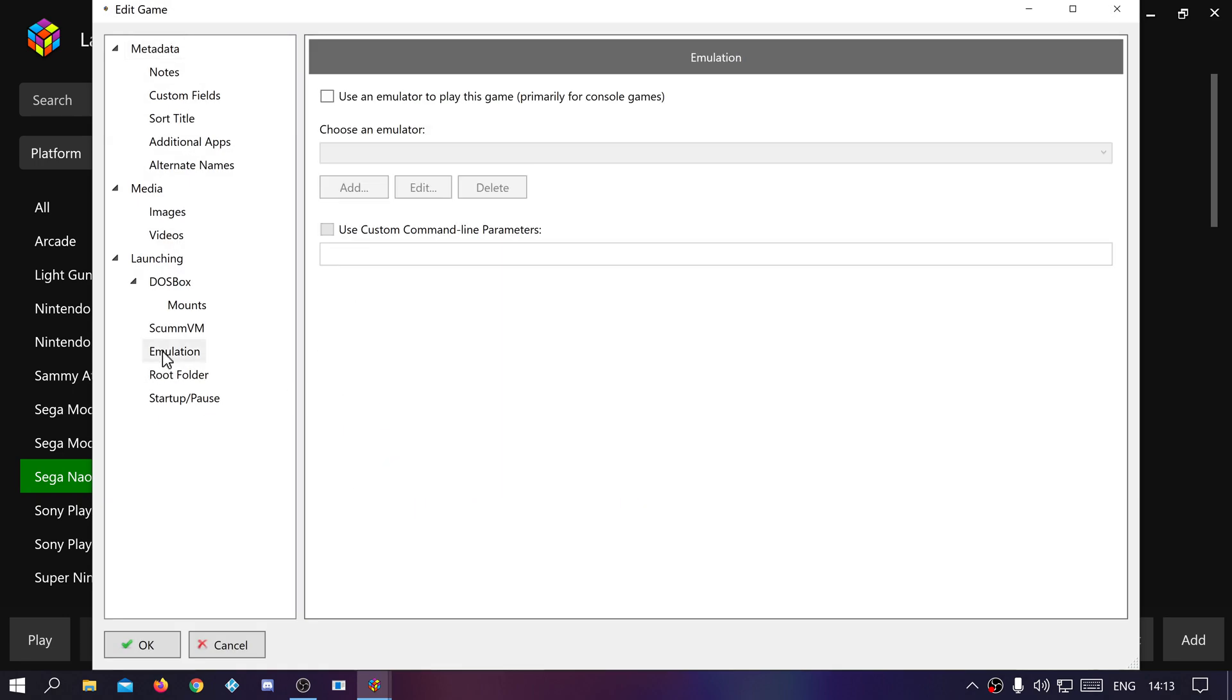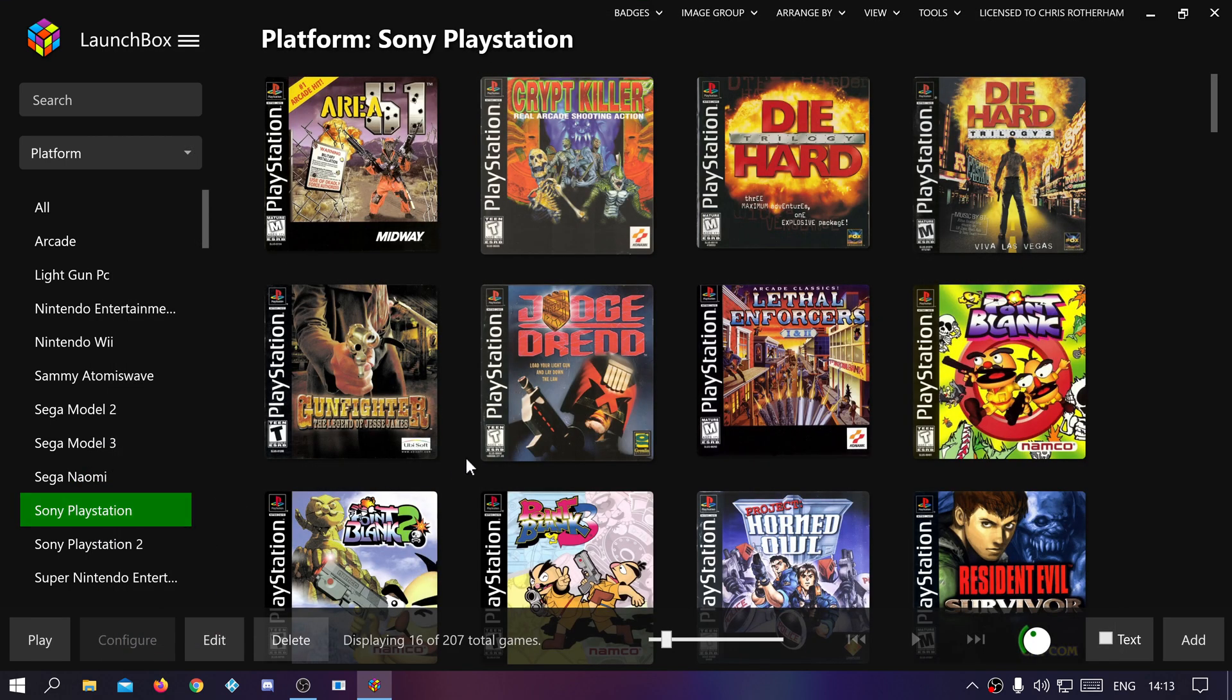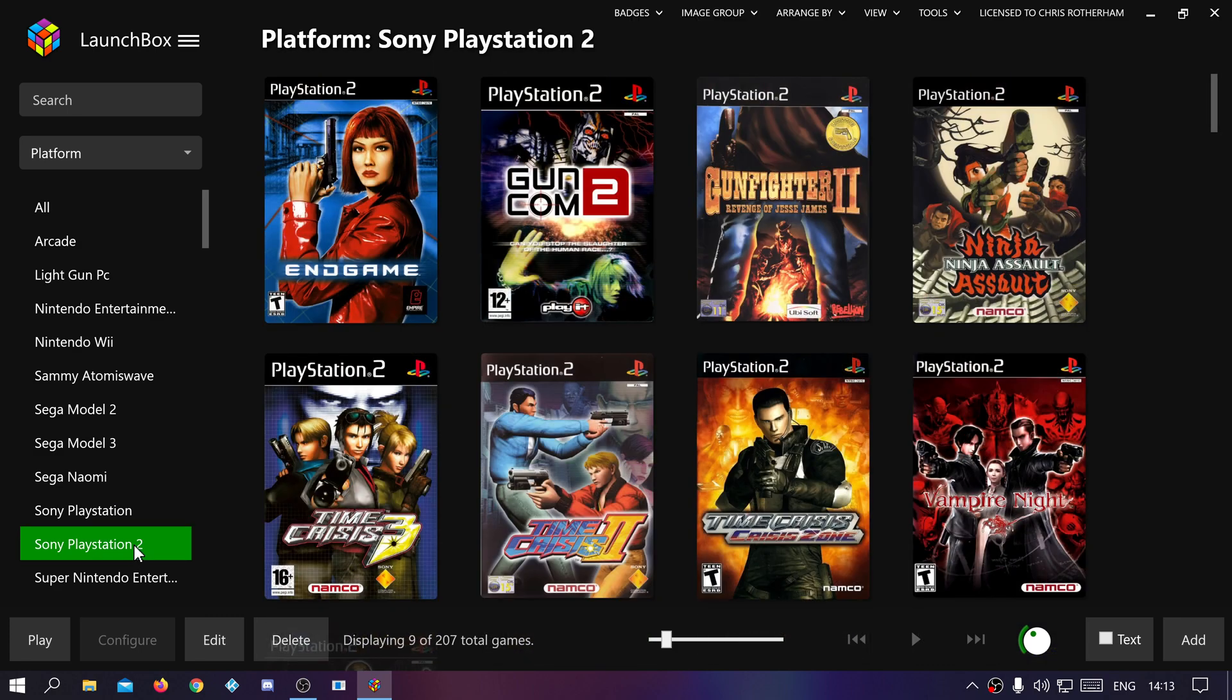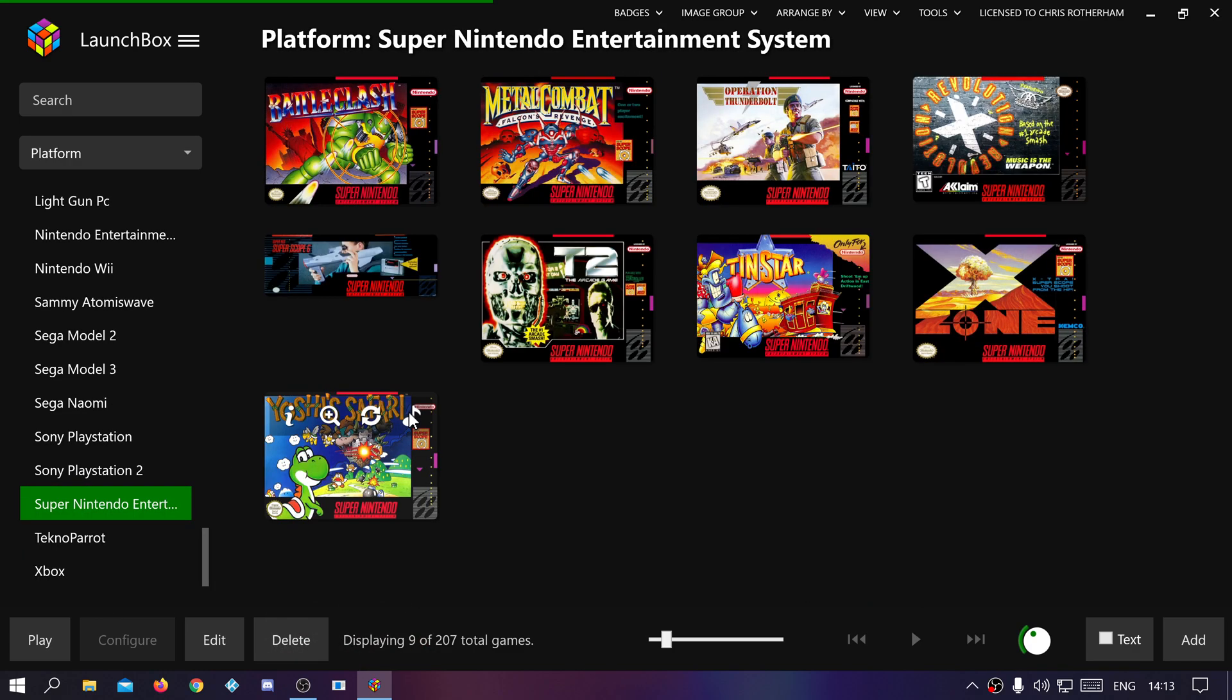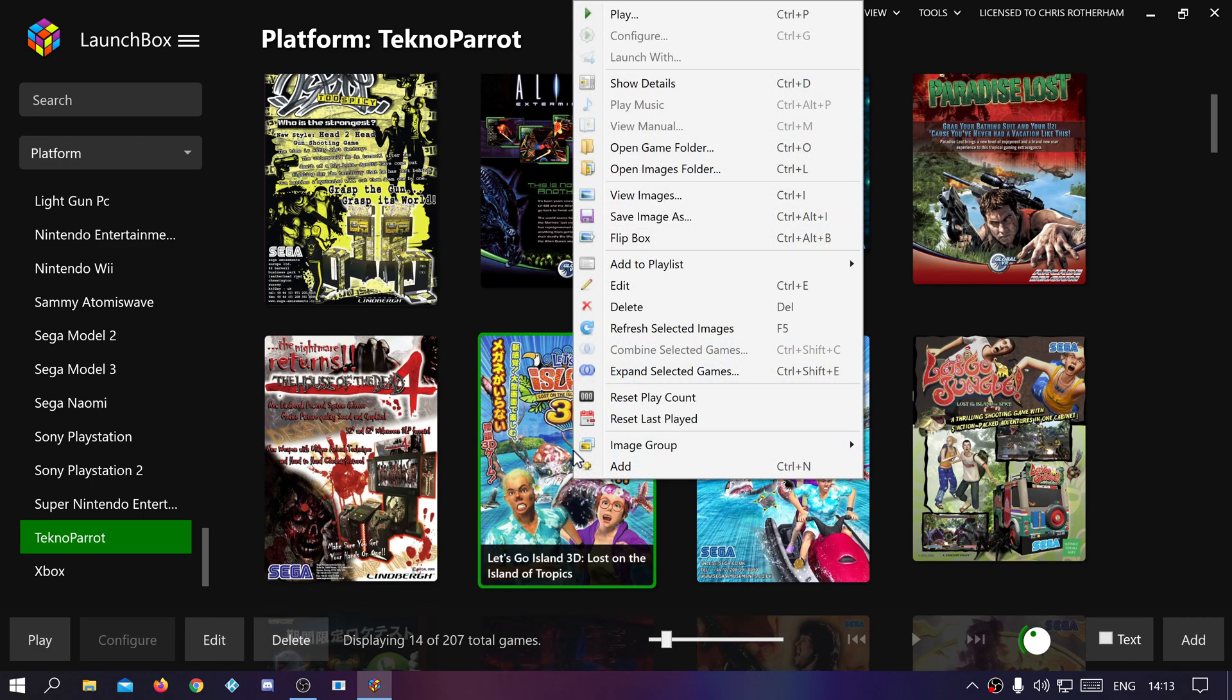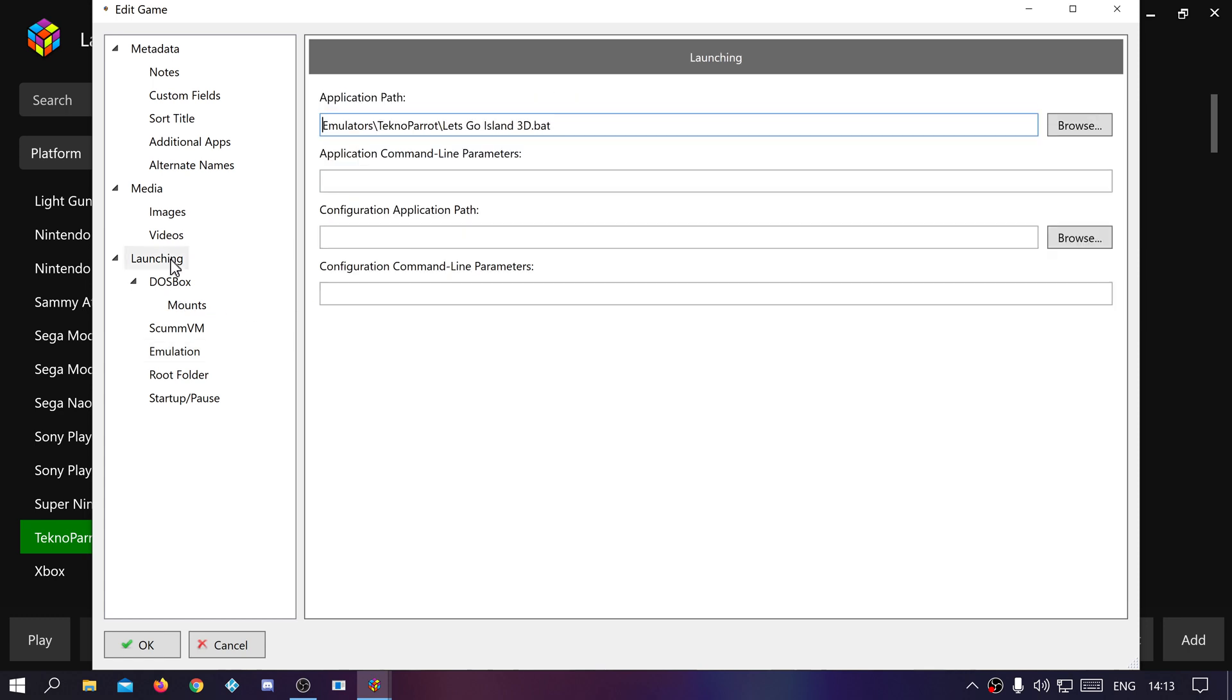So that will be emulator switched off, launching with the bat file. PlayStation is emulator through LaunchBox as normal, no problems. PlayStation 2, no problems. Super Nintendo, no problems. TechnoParrot is again, edit emulator switched off and that launches through bat files.